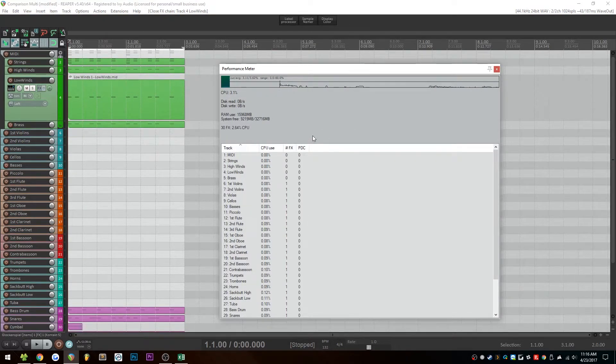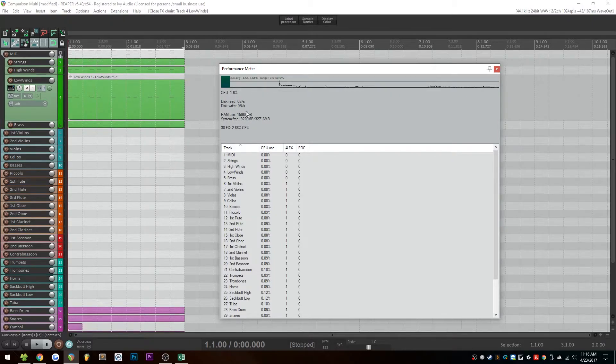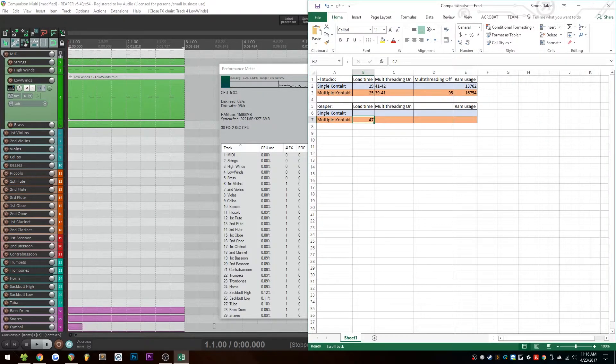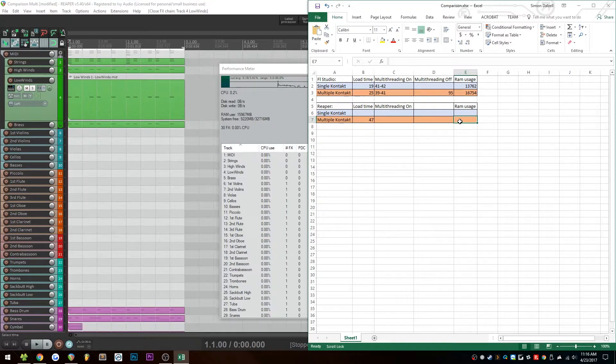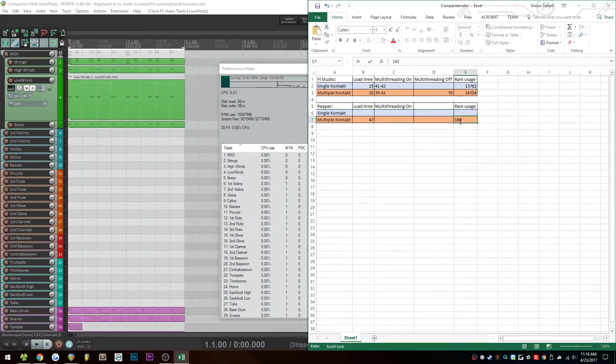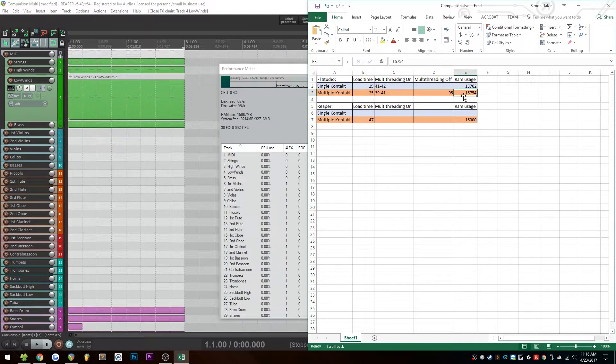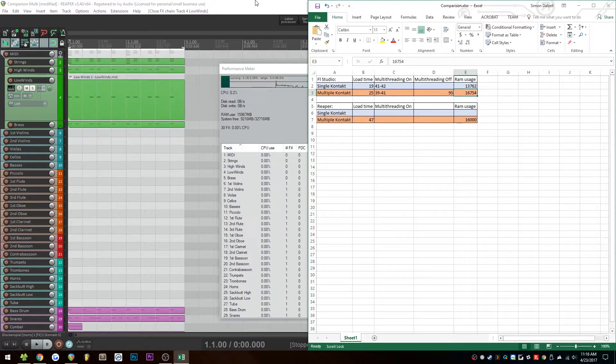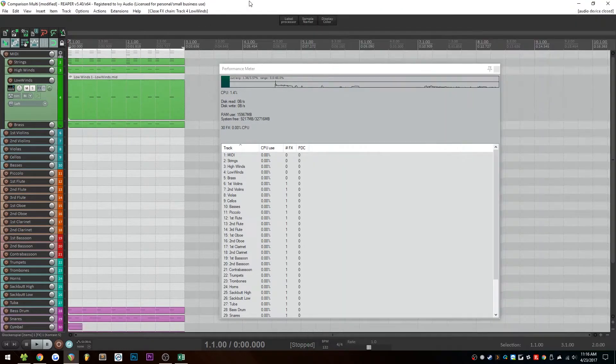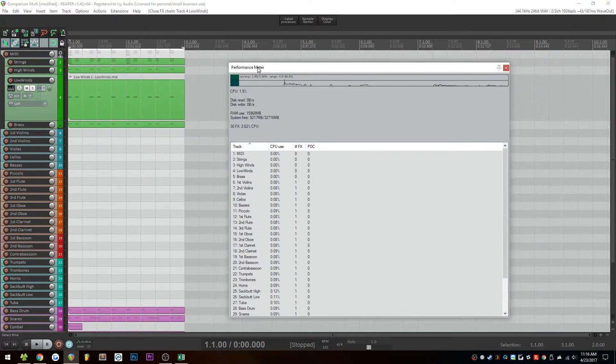All right, so things seem to have stabilized here pretty well, and we're seeing just under 16,000 megabytes, which is pretty much on par with what we had on the FL Studio usage up here. So the next step in the test is going to be looking at CPU load.